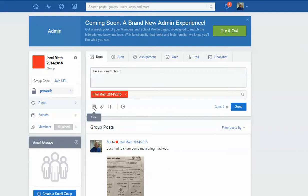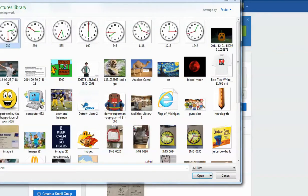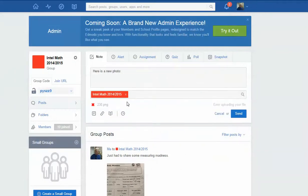First of all, you can go find a file and let's say I just want to pull that clock up there. And then that clock is there and then you just send.